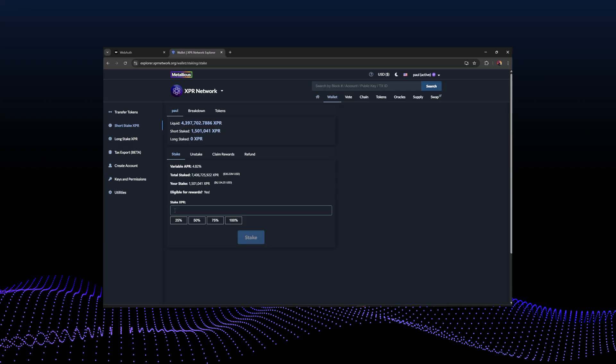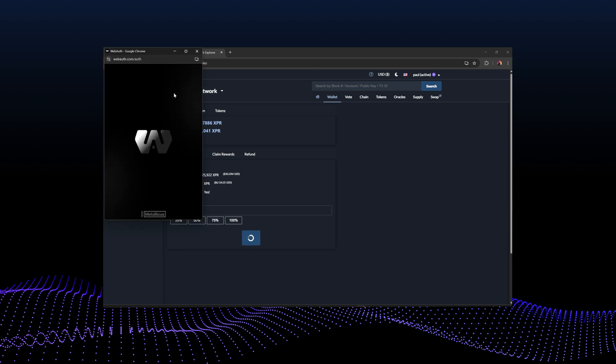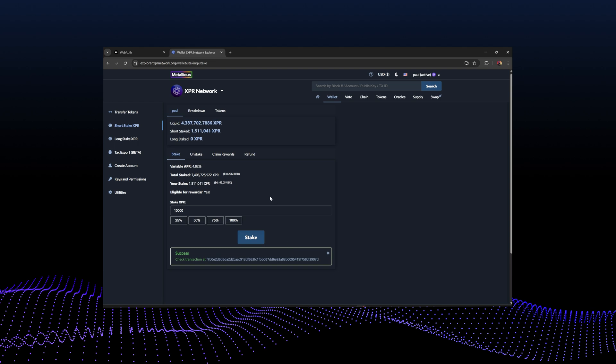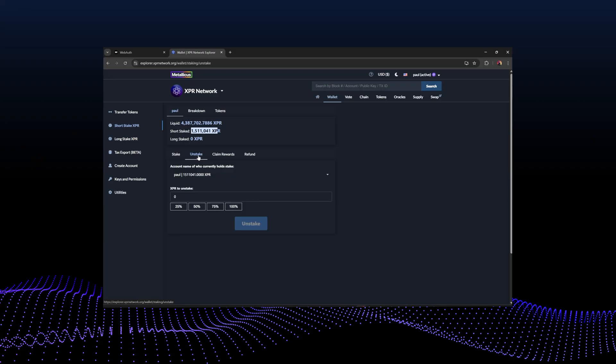Over in short stake, I'll do a quick example — I want to stake 10,000 XPR. Click stake, get the authorization, hit the security key, and voila! We've just staked more XPR. You can see the short staked amount updated instantly, how much liquid XPR is left, the variable APR — currently 4.82% — how much I've staked in total, and how much is staked on the network in total.